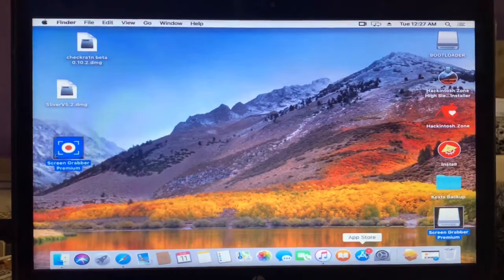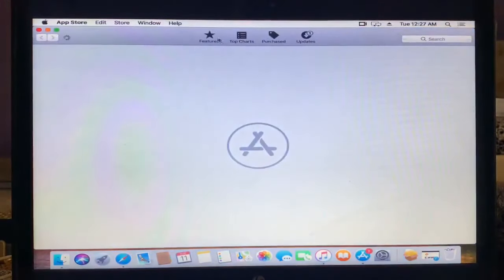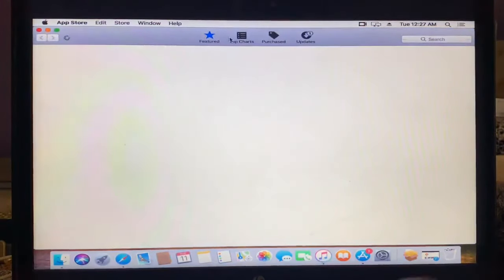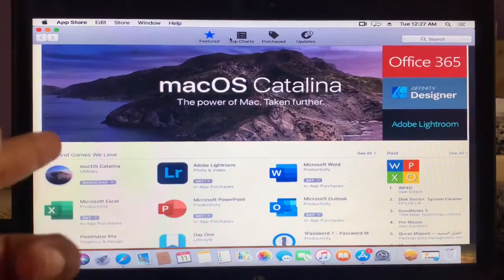So guys, now just close these all. Now try to open the App Store again. It should be working.